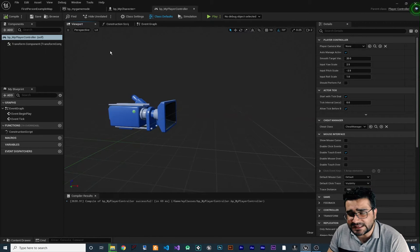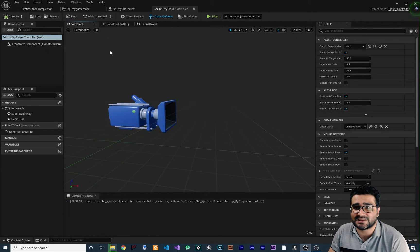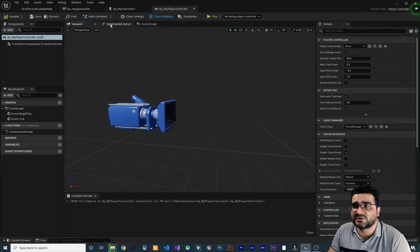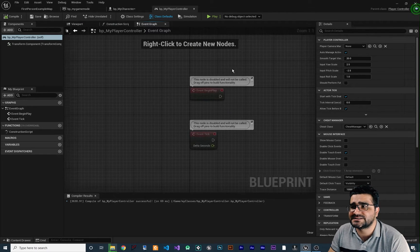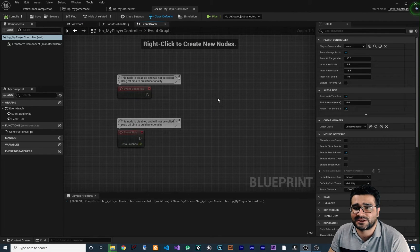You can see it's like any blueprint class that we've talked about a lot. There is viewport, there is construction script and there is event graph.